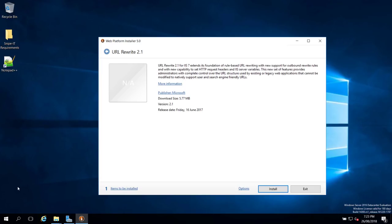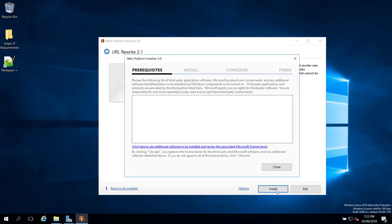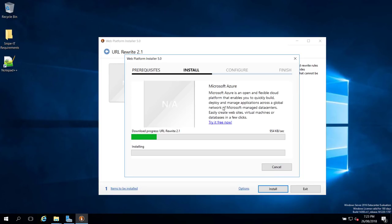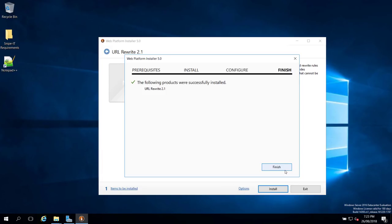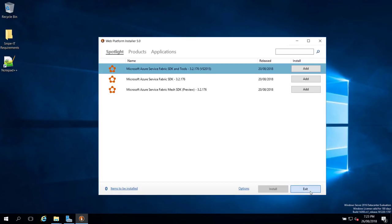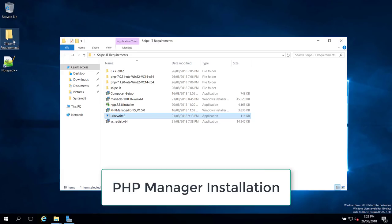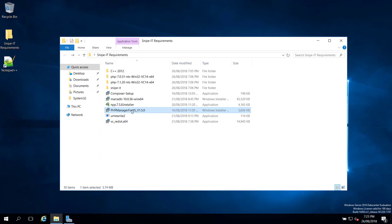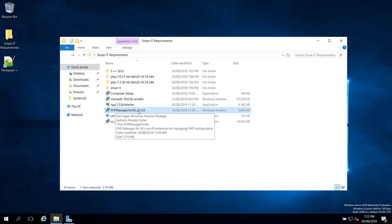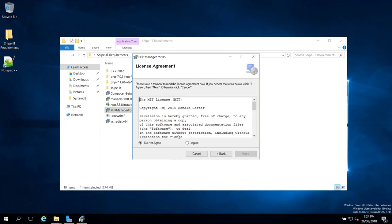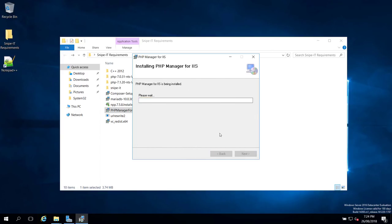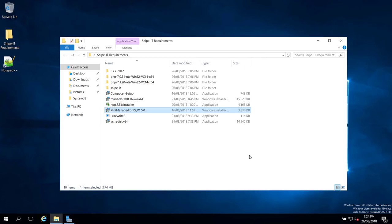When you see the URL Rewrite screen, click Install. Accept the prerequisites, and it will download and install URL Rewrite 2.1. Click Finish and Exit once done. Next, install PHP Manager for IIS — double-click the installer, click next, agree to the terms, click next, and close. PHP Manager is now installed.